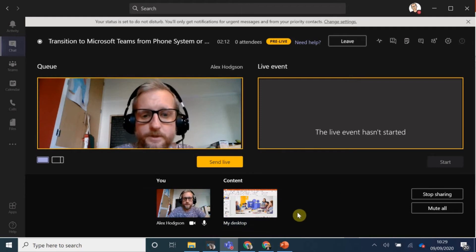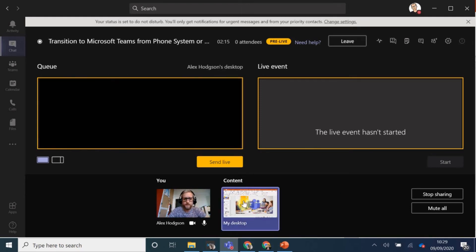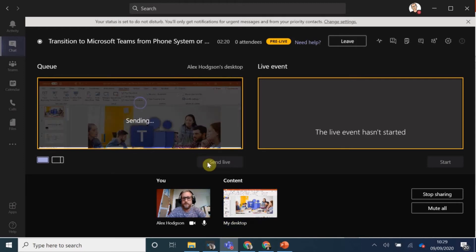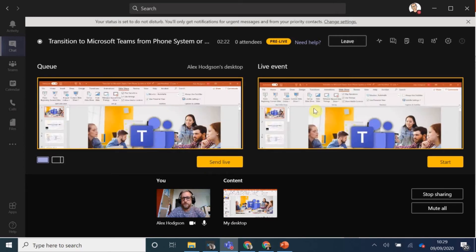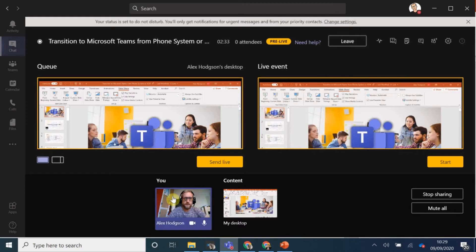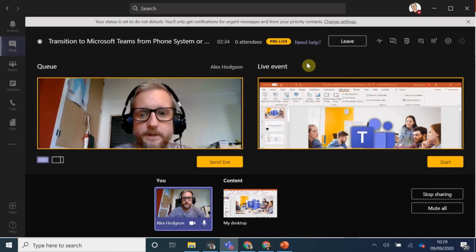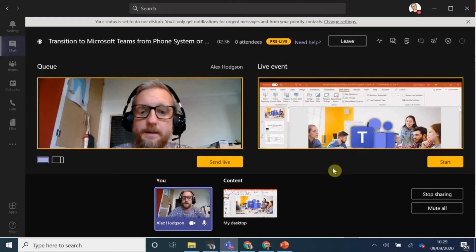So then what you can do is select that to go into your queue and send that live. So that's what's showing to the audience. And you notice how there's a start. Until you click that start, nothing's going live on your event. It's still pre-live here.